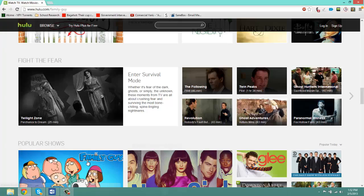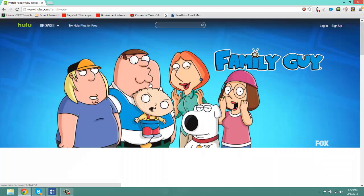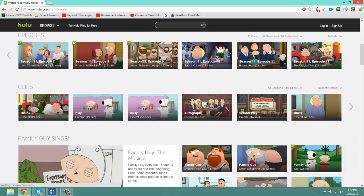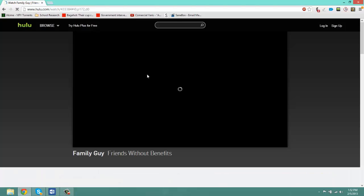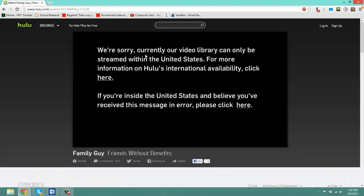So as soon as you click on the link, you should be getting a message if you're not in the United States that says, 'We're sorry, currently our video library can only be streamed from the United States. For more information on Hulu's international availability, click here.'